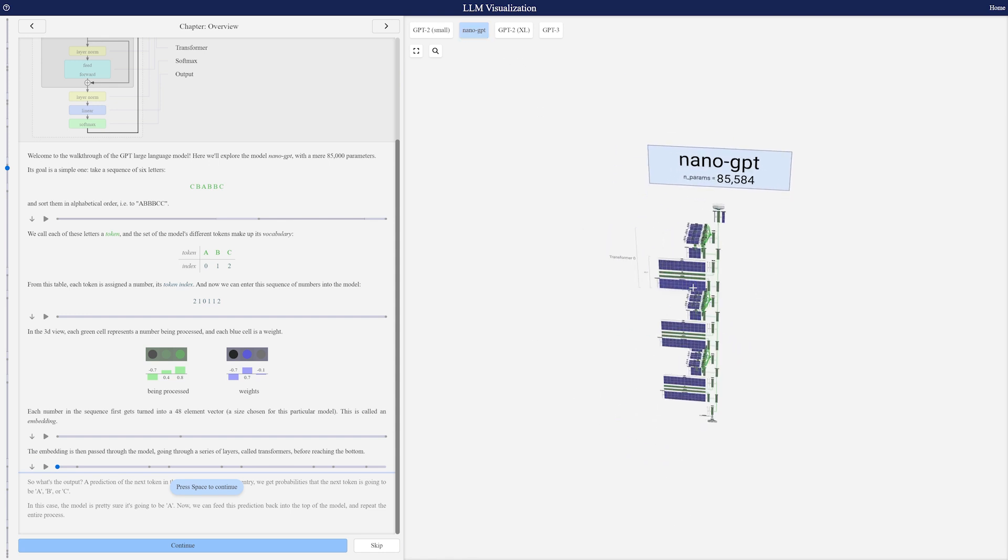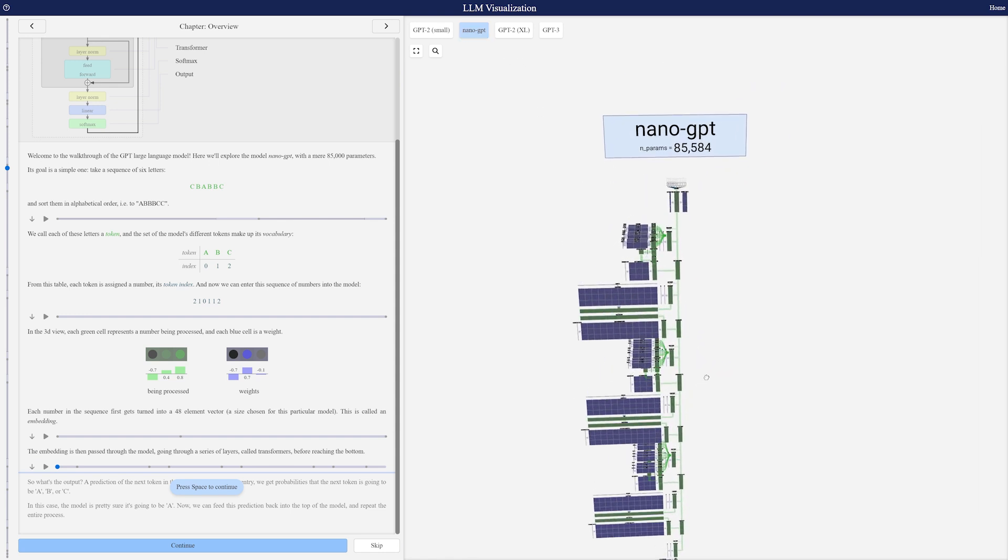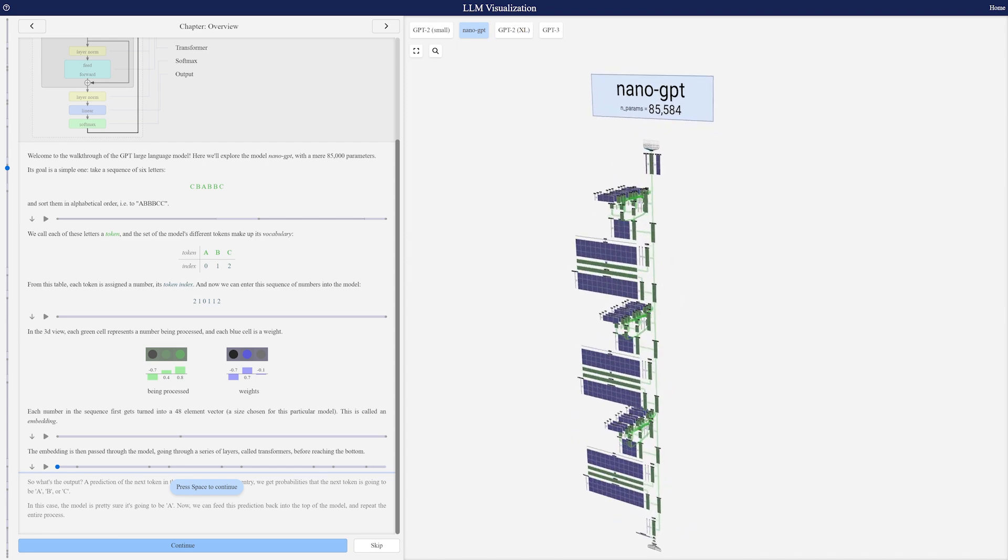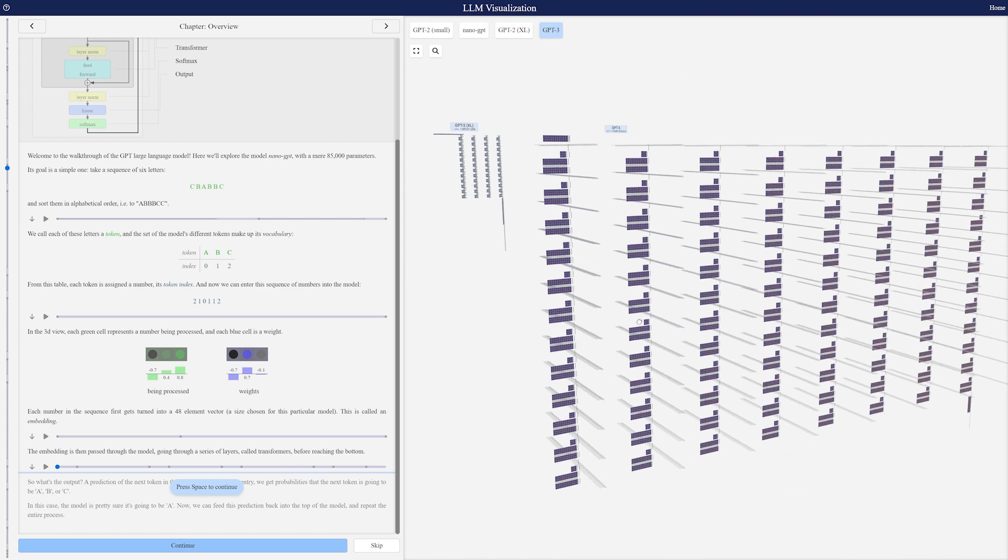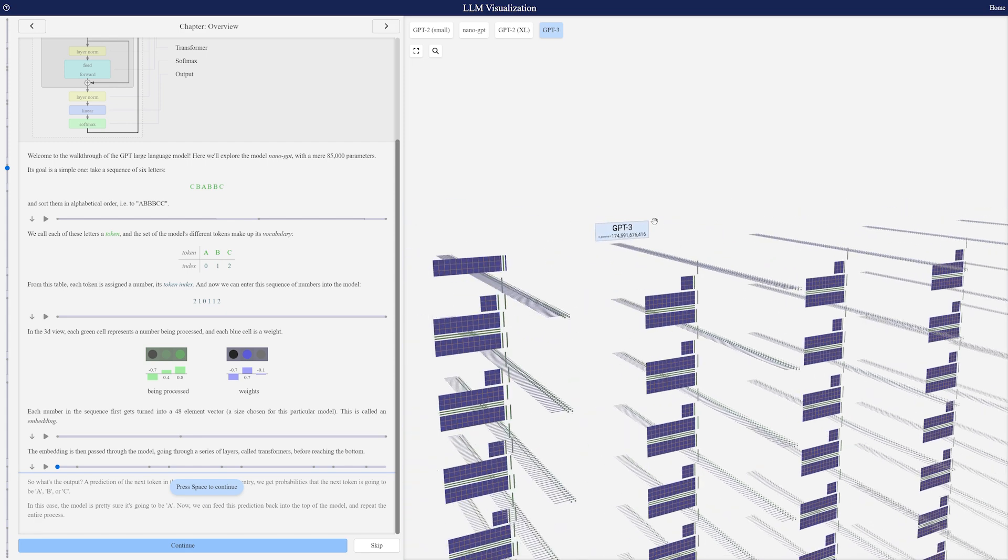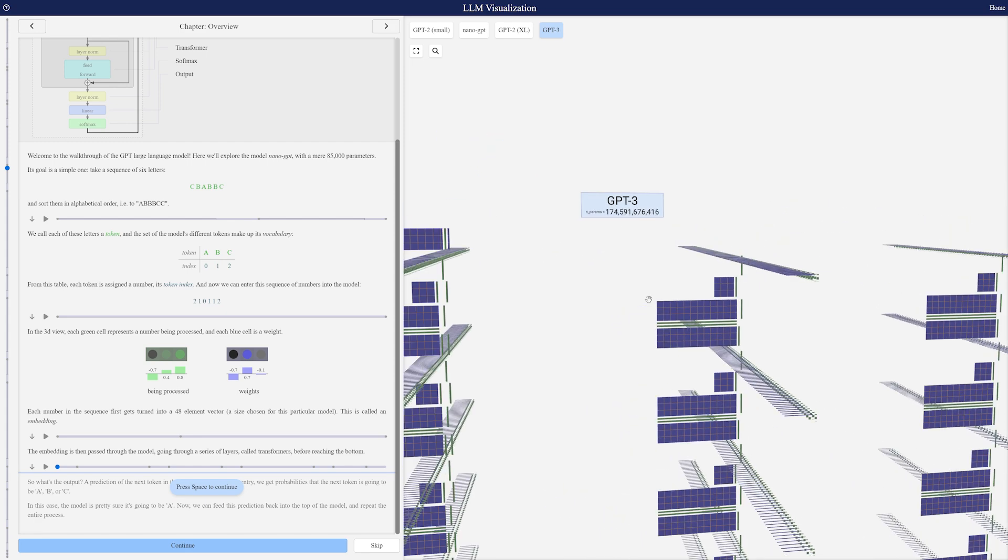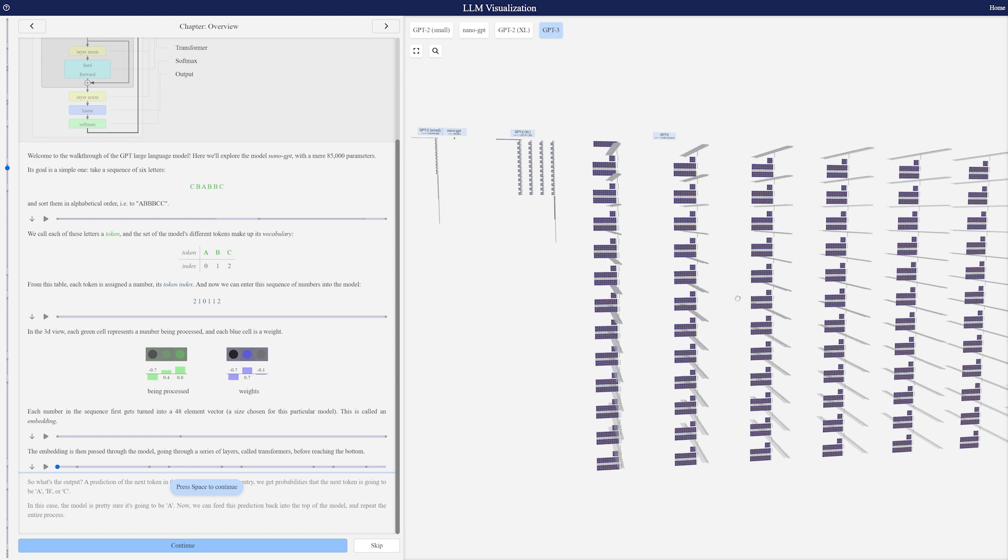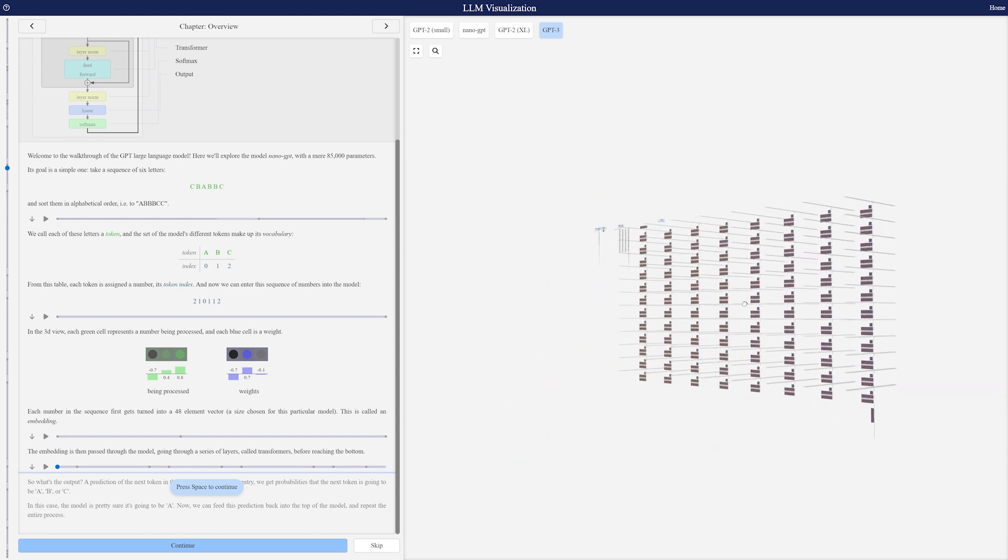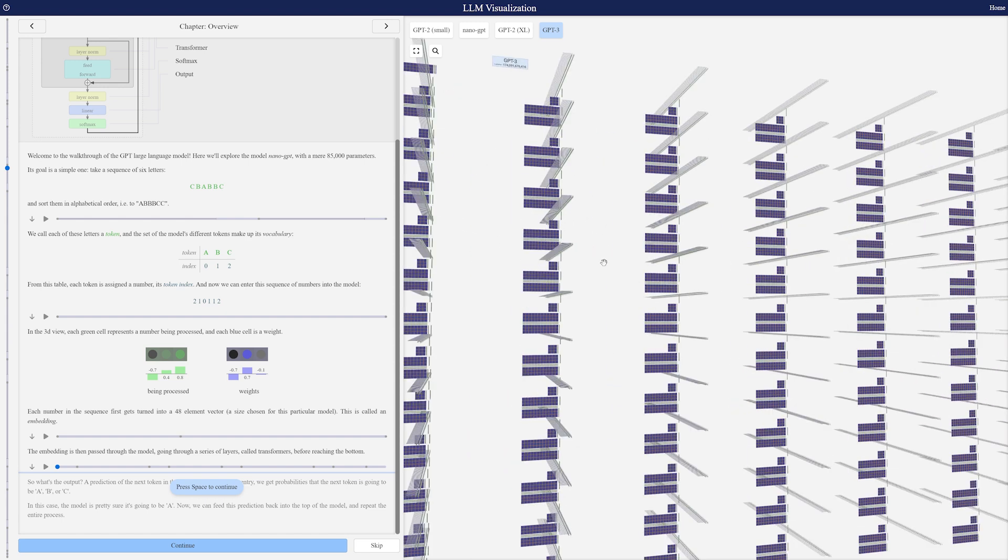If you look at the NanoGPT model, it has about 85,000 parameters, but if you go all the way up to the GPT-3 model, that's when you start to get to 174 billion parameters. If you can imagine, this is still much smaller than that of GPT-3.5 and GPT-4.